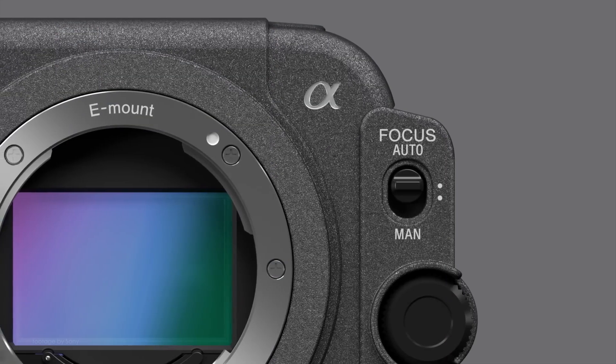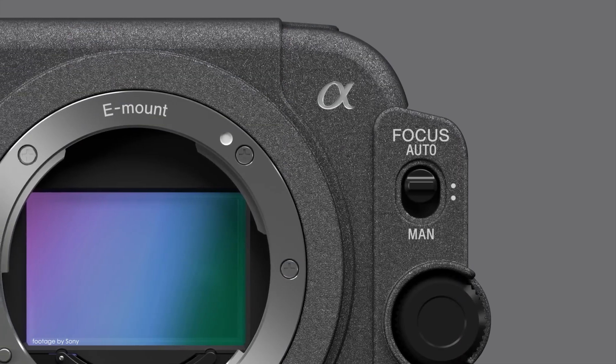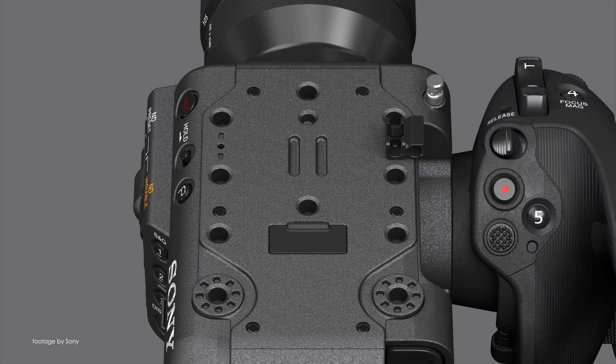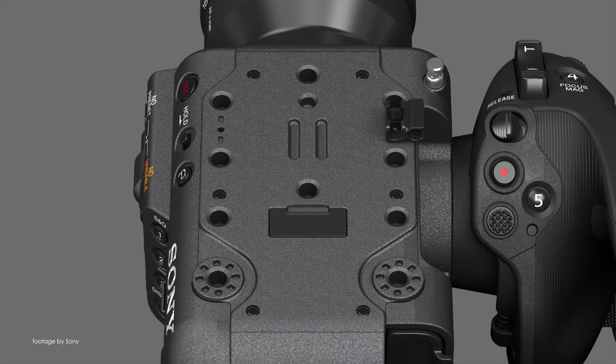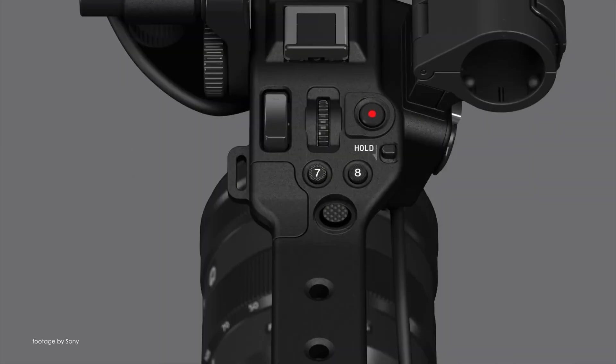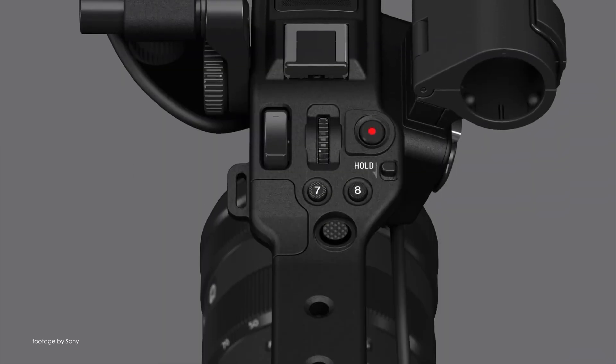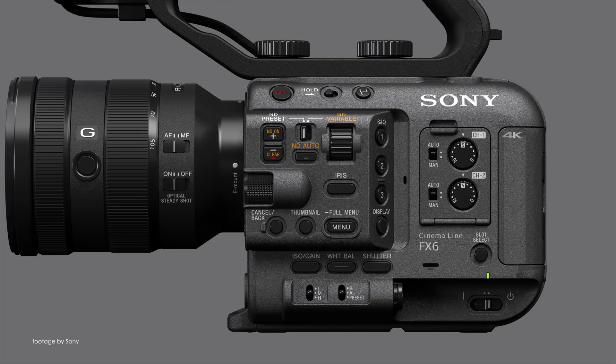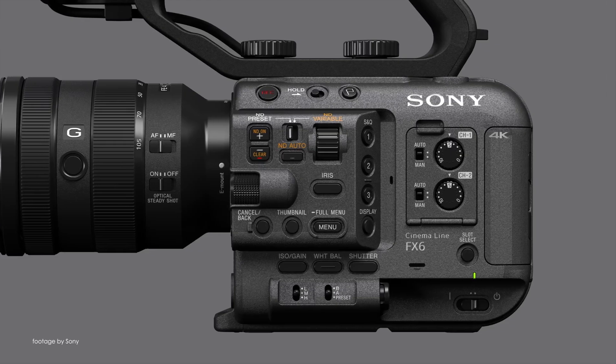Sony FX6 users have been waiting for firmware version 5.0 since it was announced back in January and now it's officially available to download.